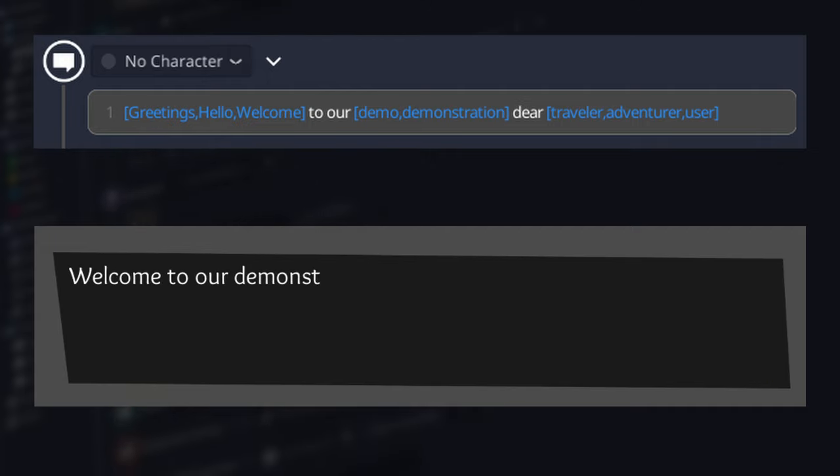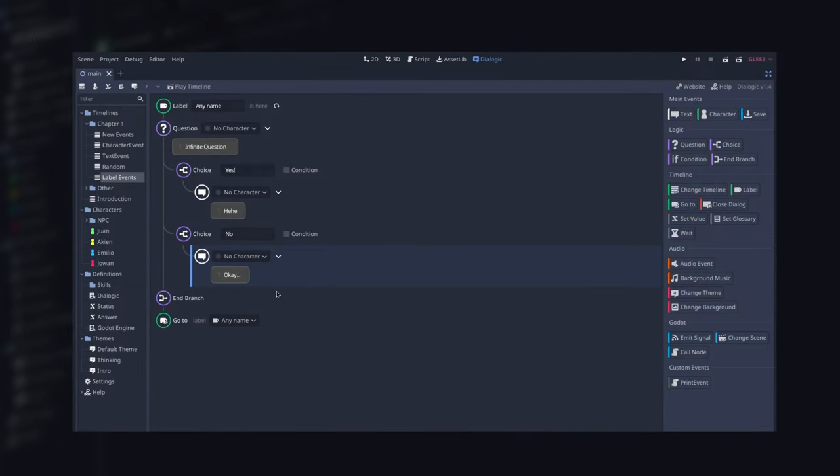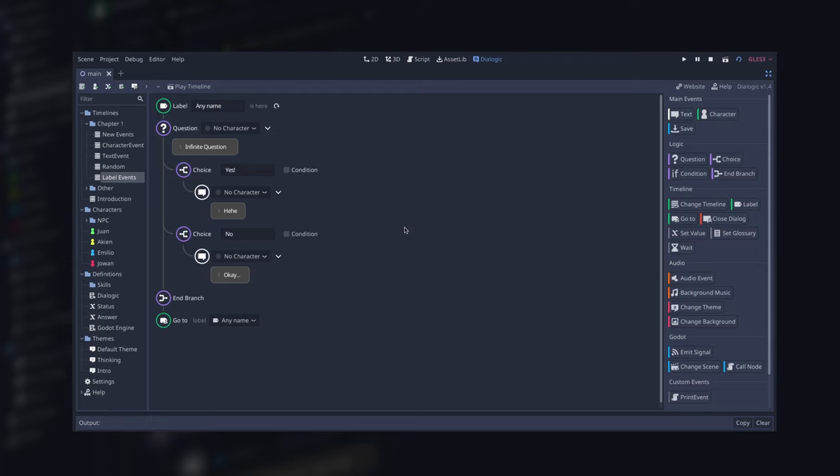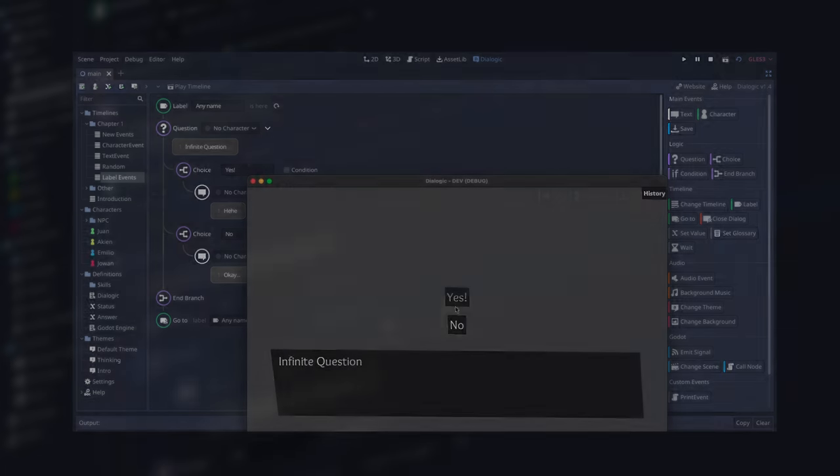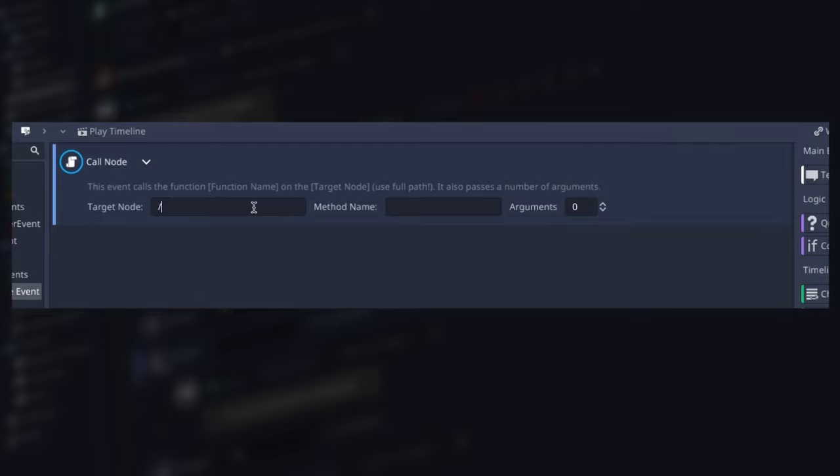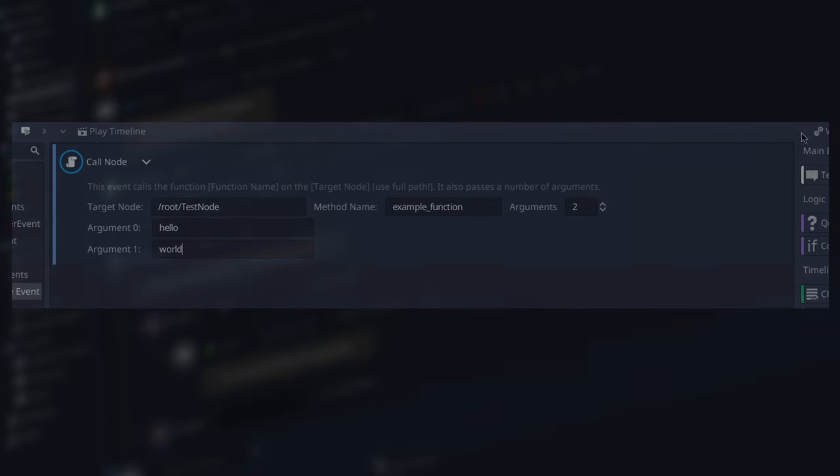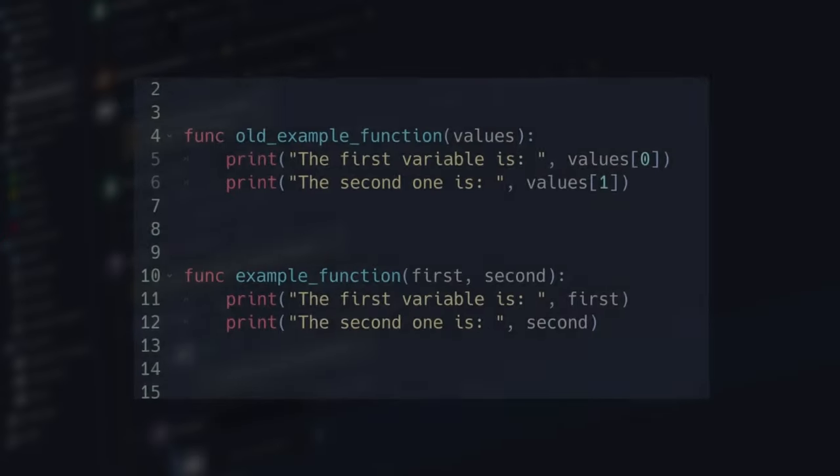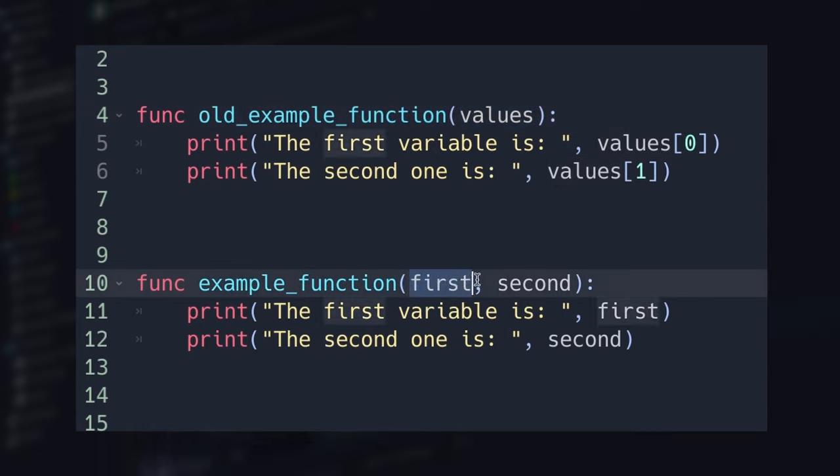There are two new events you can use to jump to specific parts of the timeline: the Label event and the GoTo event. The CallNode event now sends arguments instead of single arrays. If you were using it in one of your timelines, you'll need to update the functions you're calling. So if the function you were calling was something like this, now it should be something like this, with as many arguments as you have in the event settings.